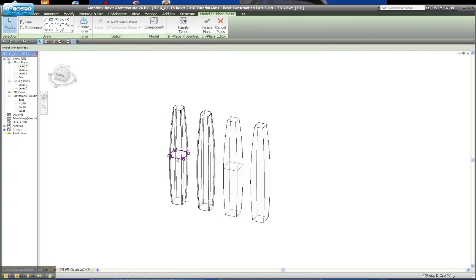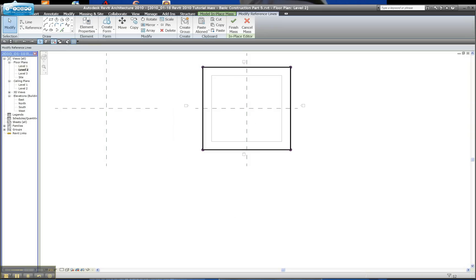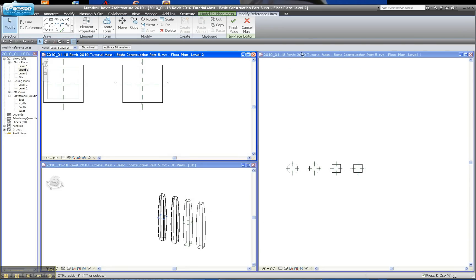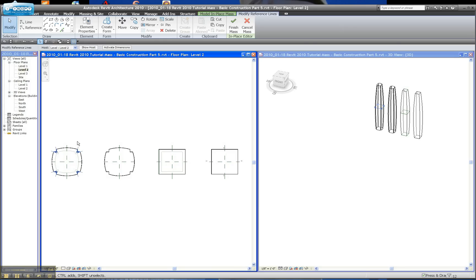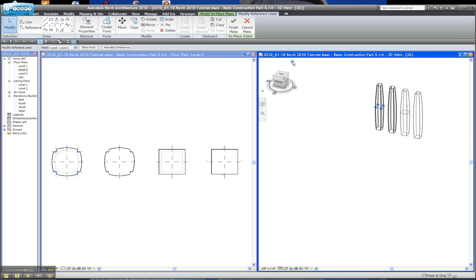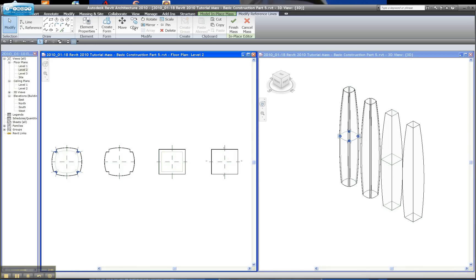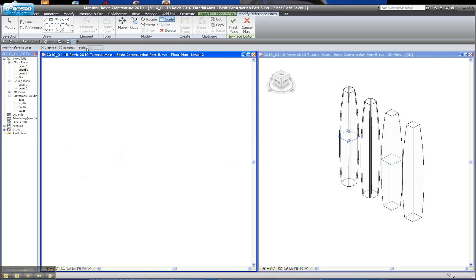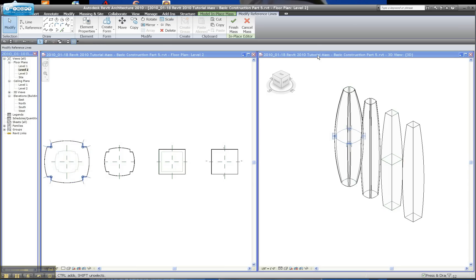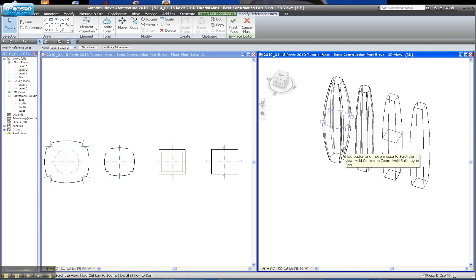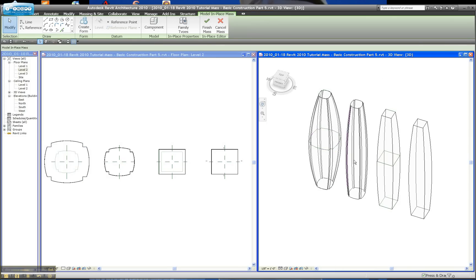I'll show you what I mean. We'll go to level two and split the screen so we can see what's happening when we manipulate this. I've got the reference lines of the form on the left-hand side selected. In the plan view I'll hit Scale, do a numerical scale of 1.5 — something pretty rotund. And you see the massing sort of puffs out. So I've got this kind of precise numerical control that's afforded by having these reference planes.